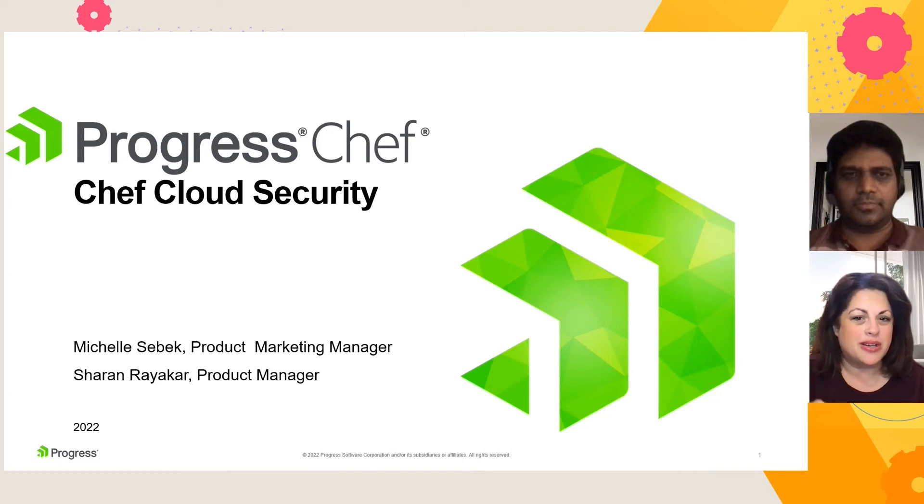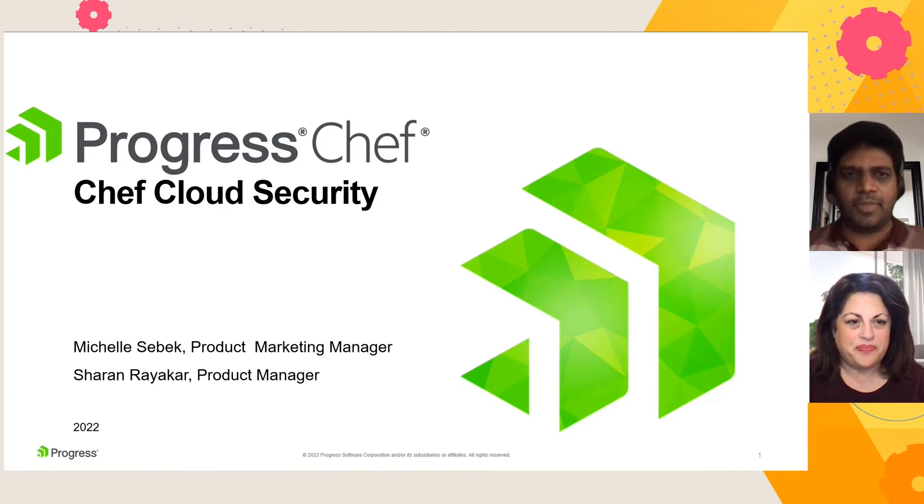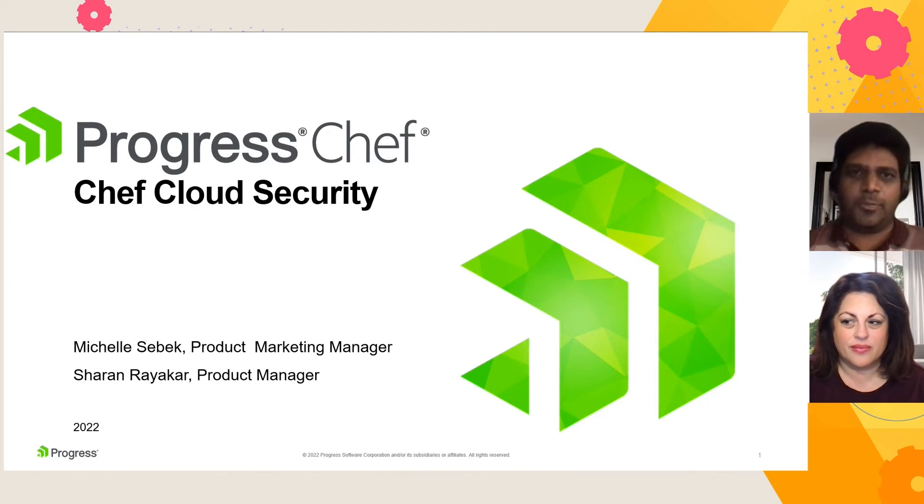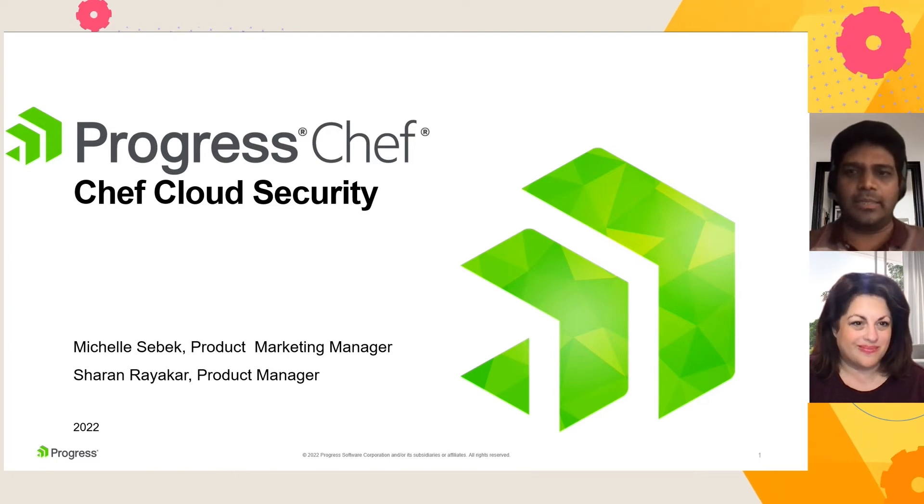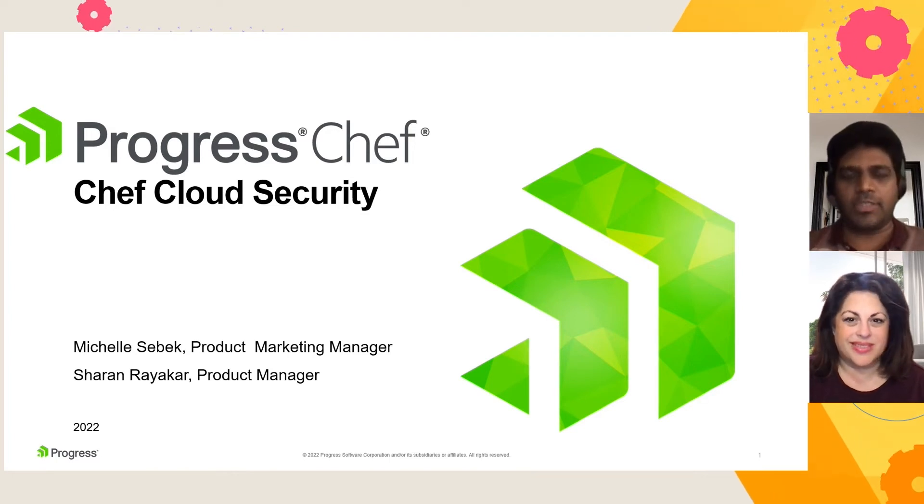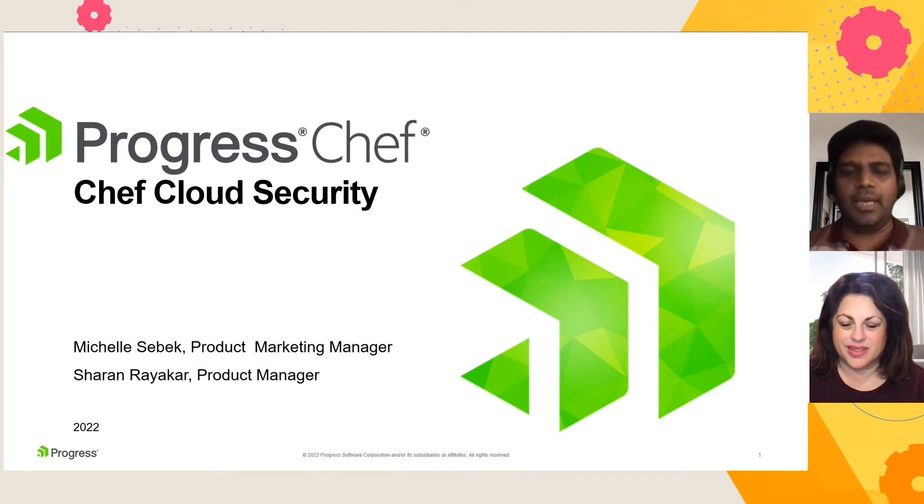Hey, Sharon, how's it going today? Hi, Michelle. Super excited to be here. It's great to introduce Chef Cloud Security and talk about some of the new features we have introduced.